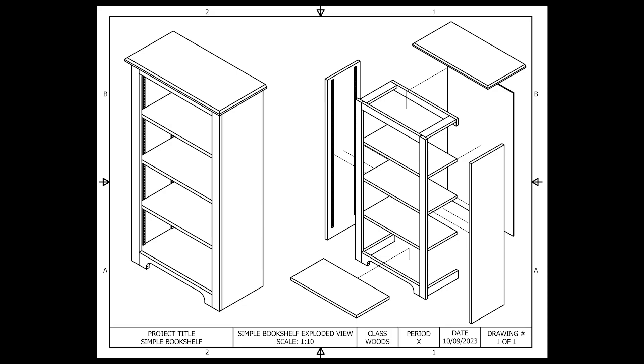Taking a look at the exploded view of our project, the bottom gussets are located underneath the bottom shelf.